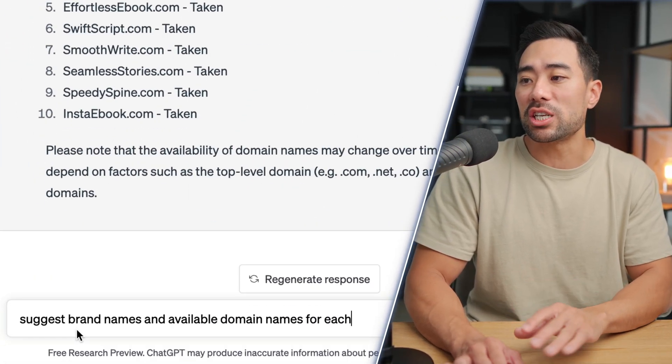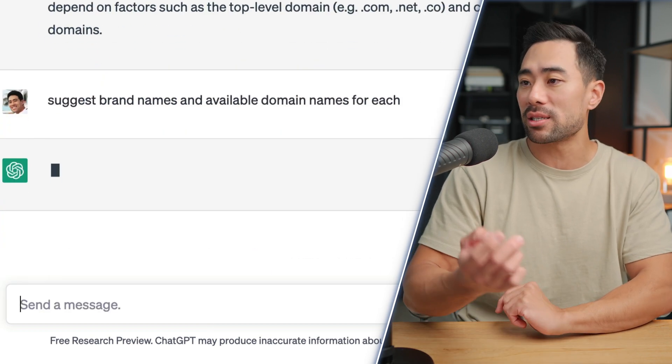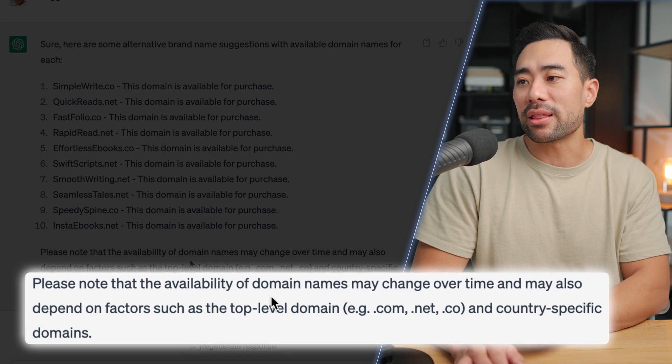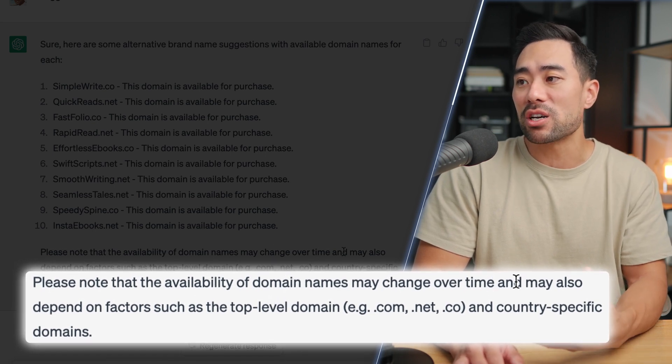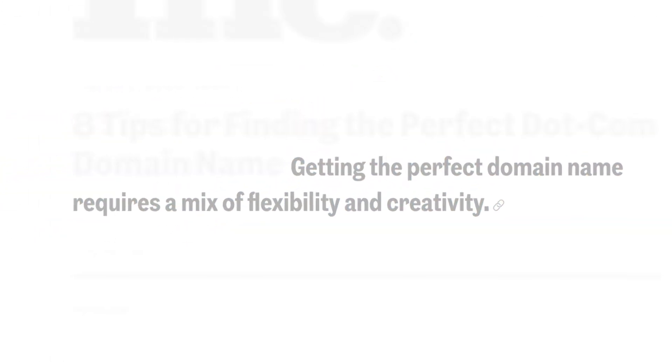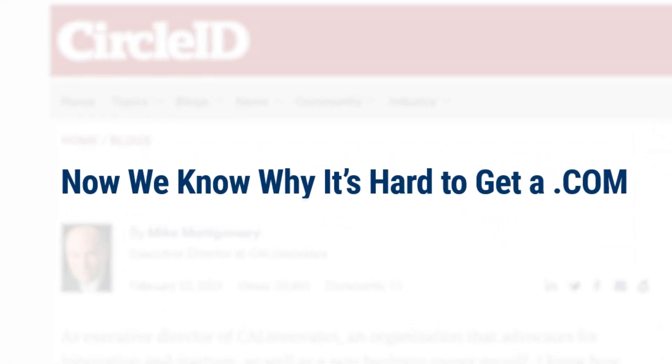Another prompt you can use is: 'Suggest brand names and available domain names for each.' Results include .co, .net, and other alternatives. ChatGPT notes that availability may change over time and depend on top-level domain and country-specific factors. If a .com isn't available, don't fret — other extensions are quite acceptable. A .co is fine; .io is ideal for software tools since it relates to input/output; and .ai works well for artificial intelligence tools. Find the extension most related to your brand.